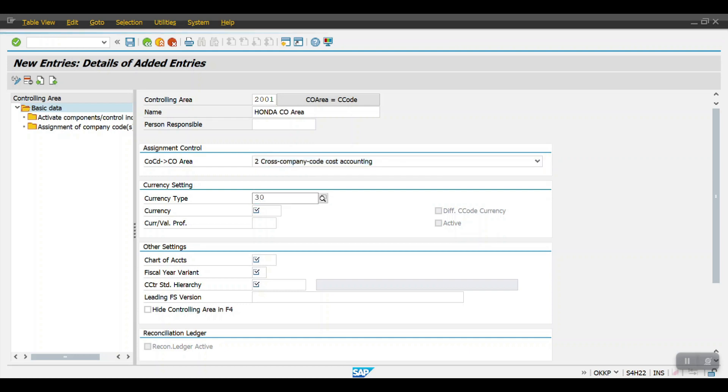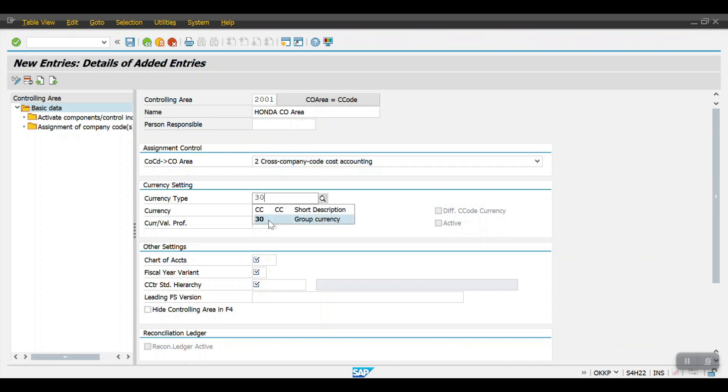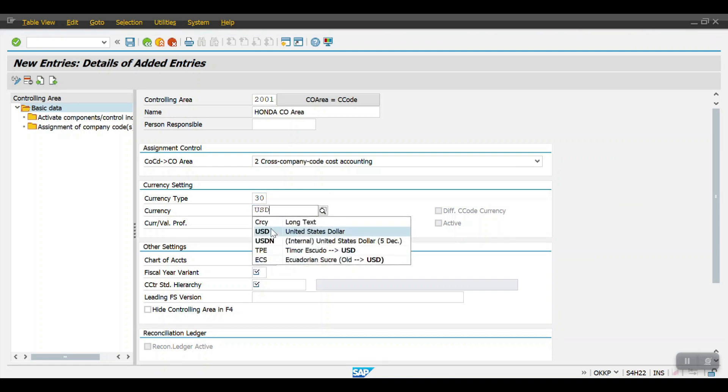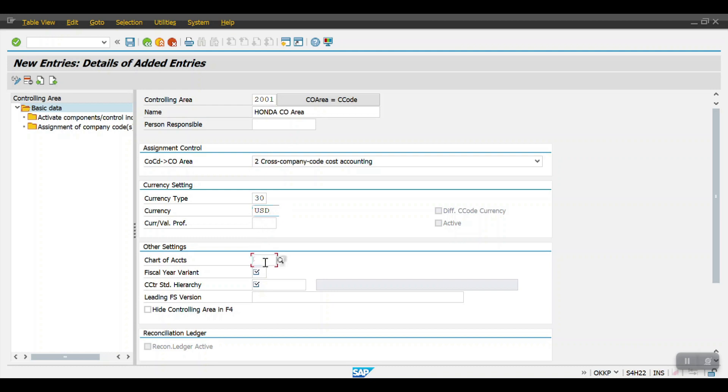The currency type my currency type would be 30 group currency, and then the group currency would be USD here. And then my short of account would be 2001.